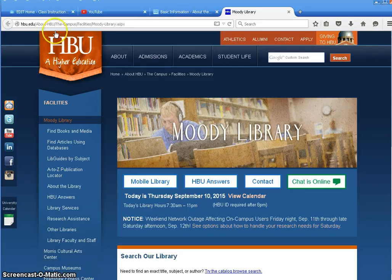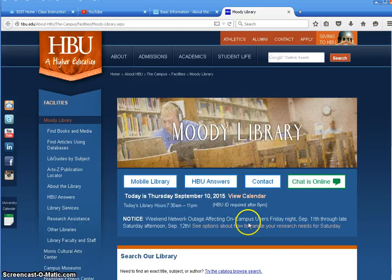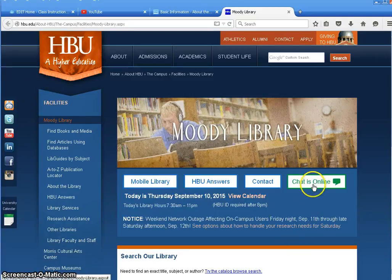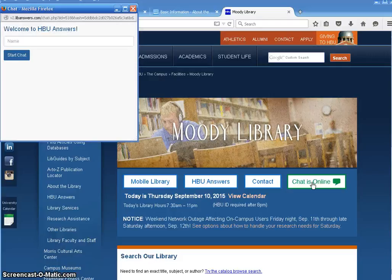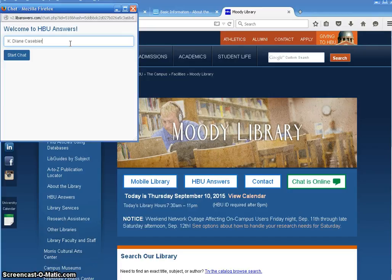You can see from the library's homepage, hbu.edu forward slash moody, that there is a 'chat is online' button here. So I'm going to click on 'chat is online,' and I'm opening the chat, and I'm going to put in here my name, and I'm going to start chat.